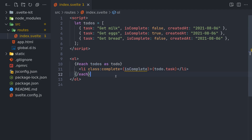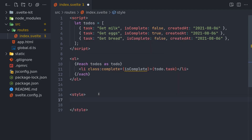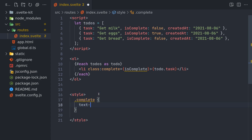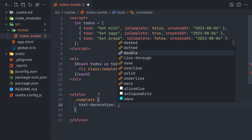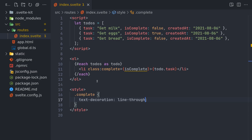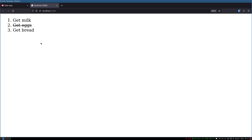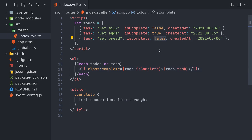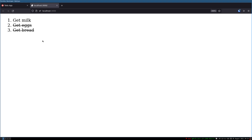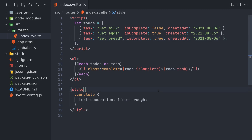In the style tag I'll add .complete with text-decoration: line-through. Now if I go back and refresh — I need to use todo.isComplete — you can see that 'get x' is struck through because isComplete is true. If I set another one to true, that gets struck through as well. This concept of how to display completed state was important to establish before moving on to the input handling.